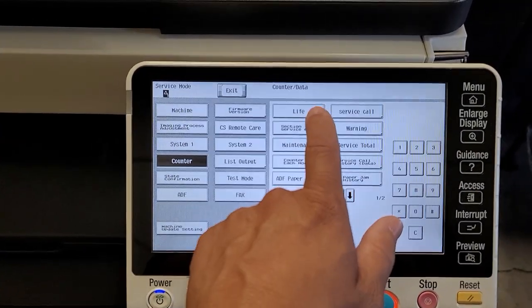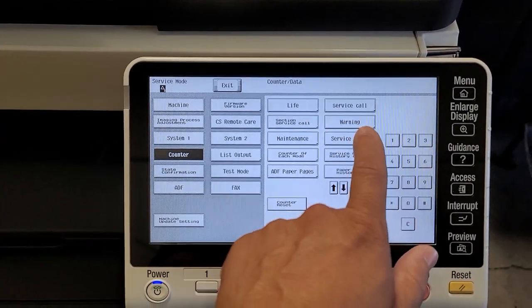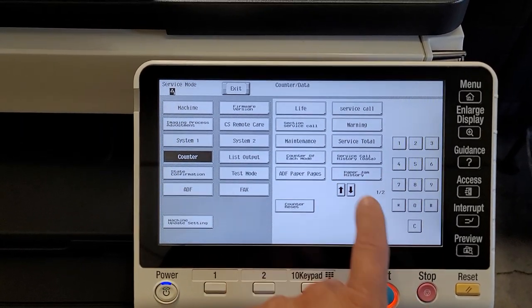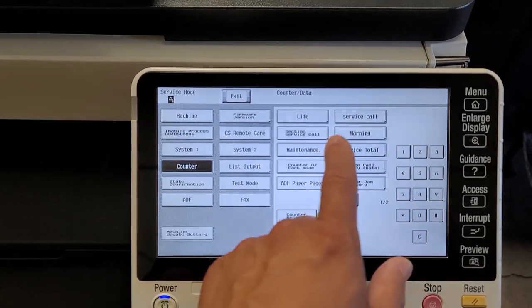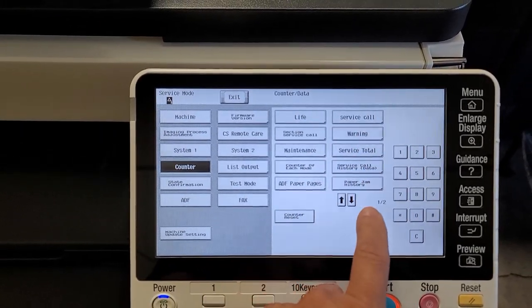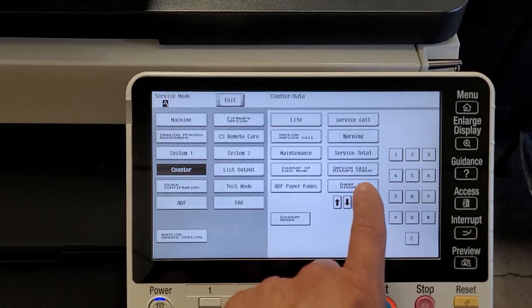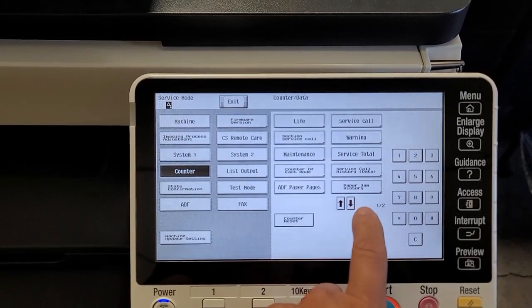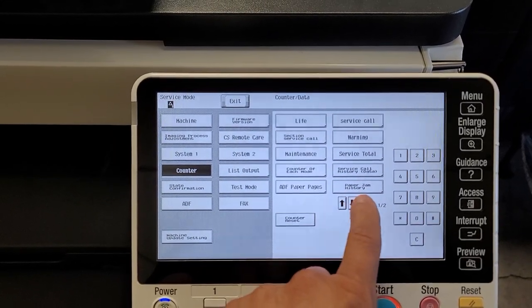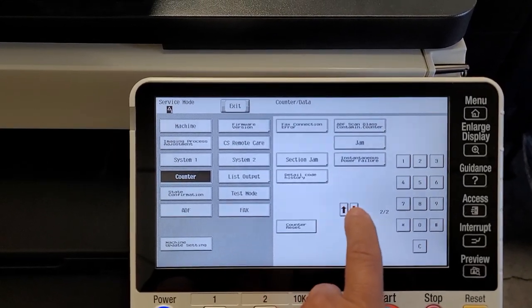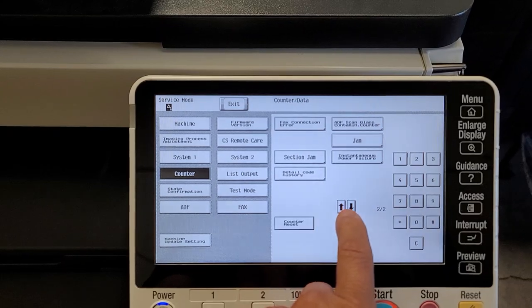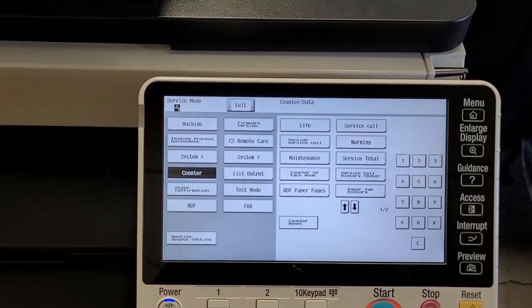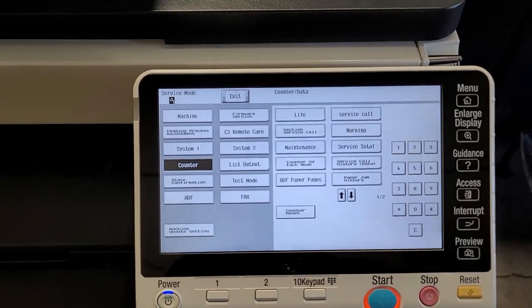And you can check life counters, service call warning, stuff like that. Just don't reset anything, but these are all your counters here. If you want to check the last paper jam history, that is there, and you have some other things that you can take a look at,